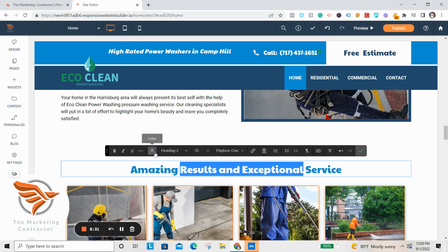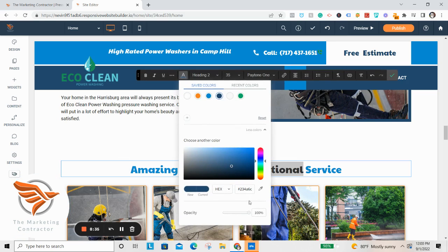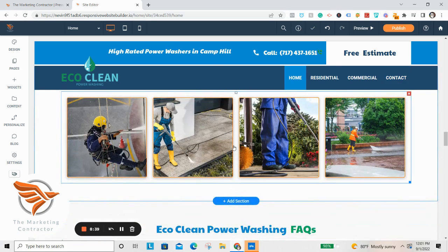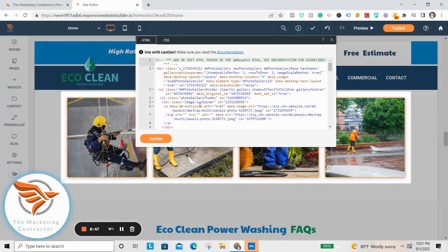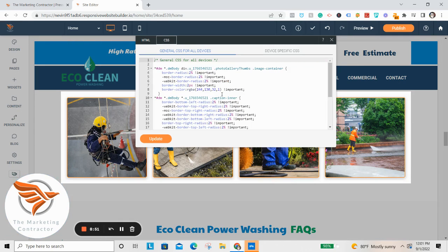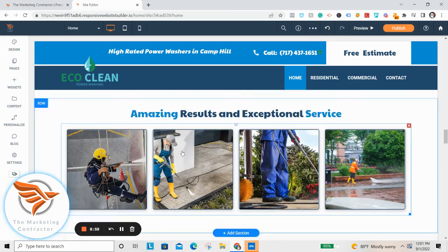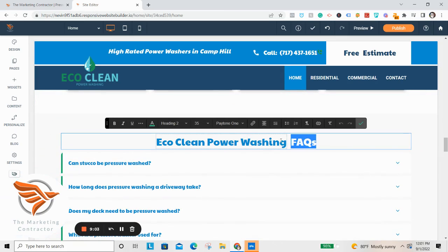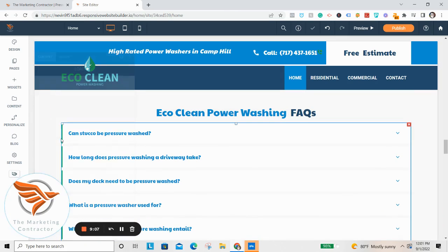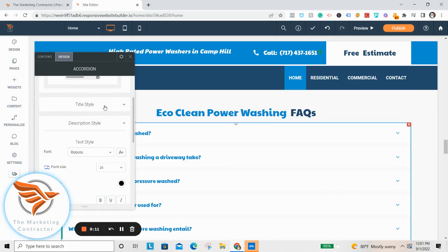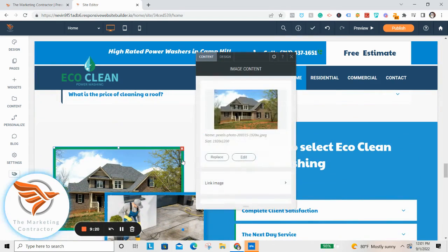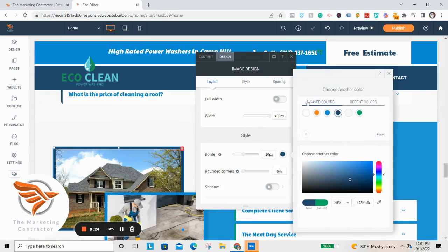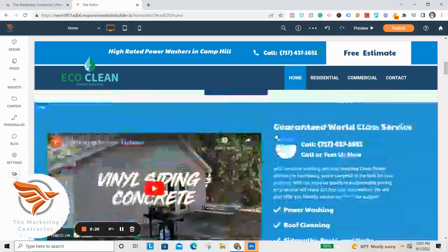For one slightly trickier thing: this gallery has an orange border around the images. In this case we have to edit the actual CSS. Go to More Colors, copy the hex code, then highlight the RGB value in the CSS and update it — boom, it changes to blue. Same thing for a green accent: go to Design, then Title Style, Border Left, and turn it to dark blue. Just like that, you've customized those elements.